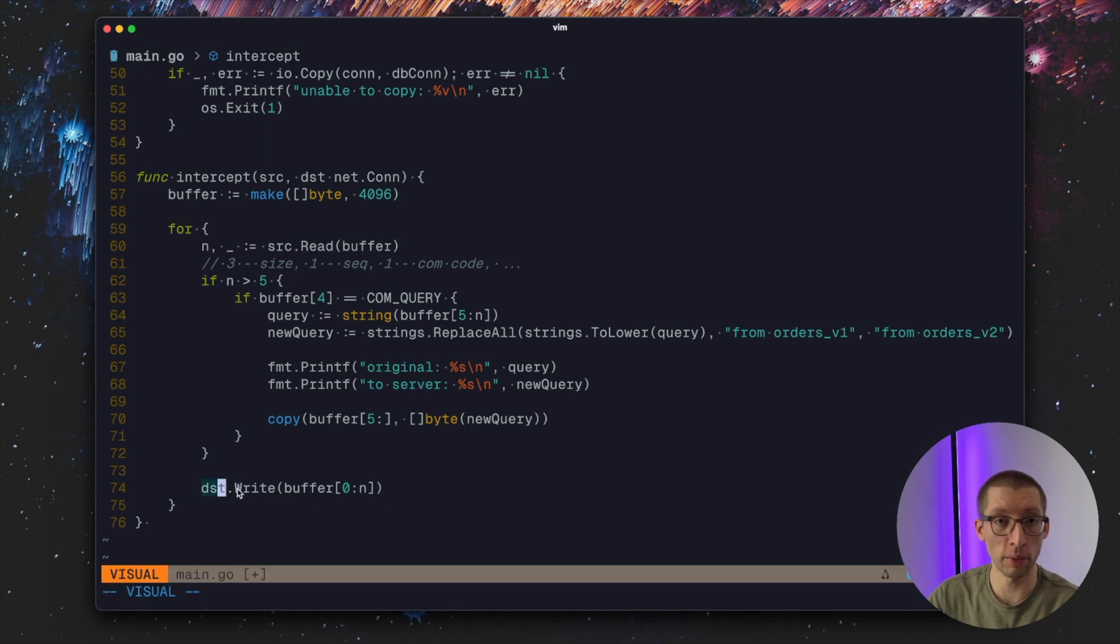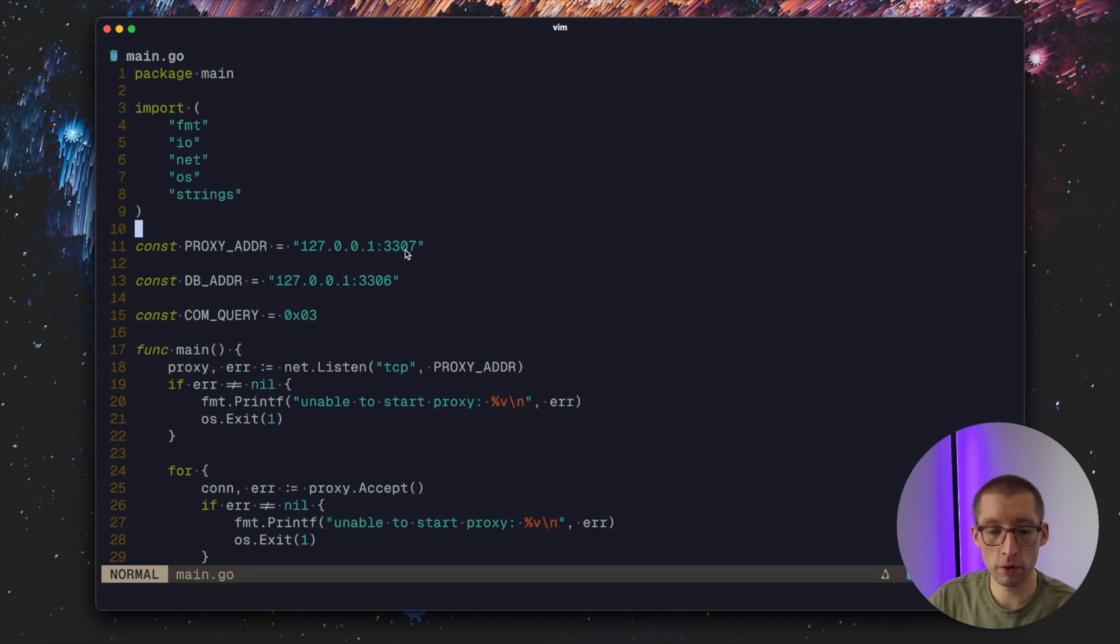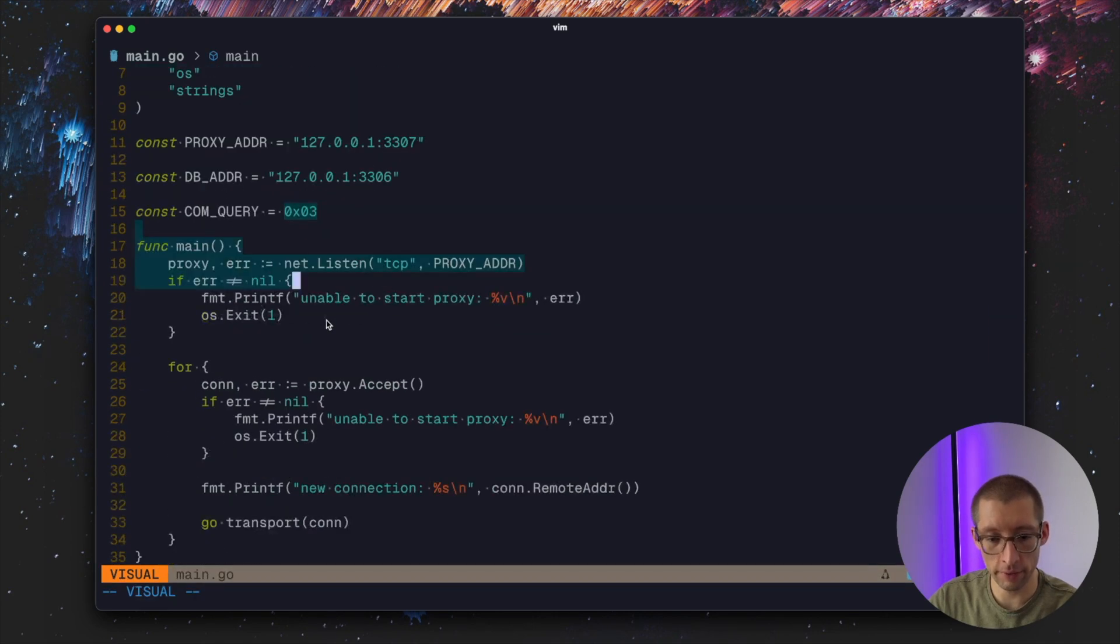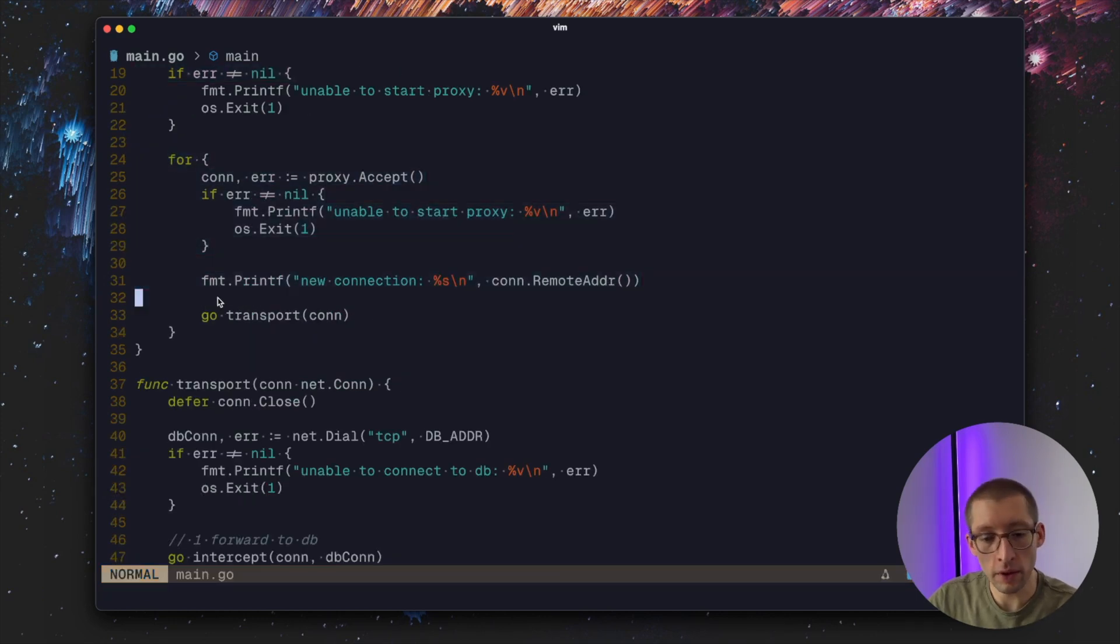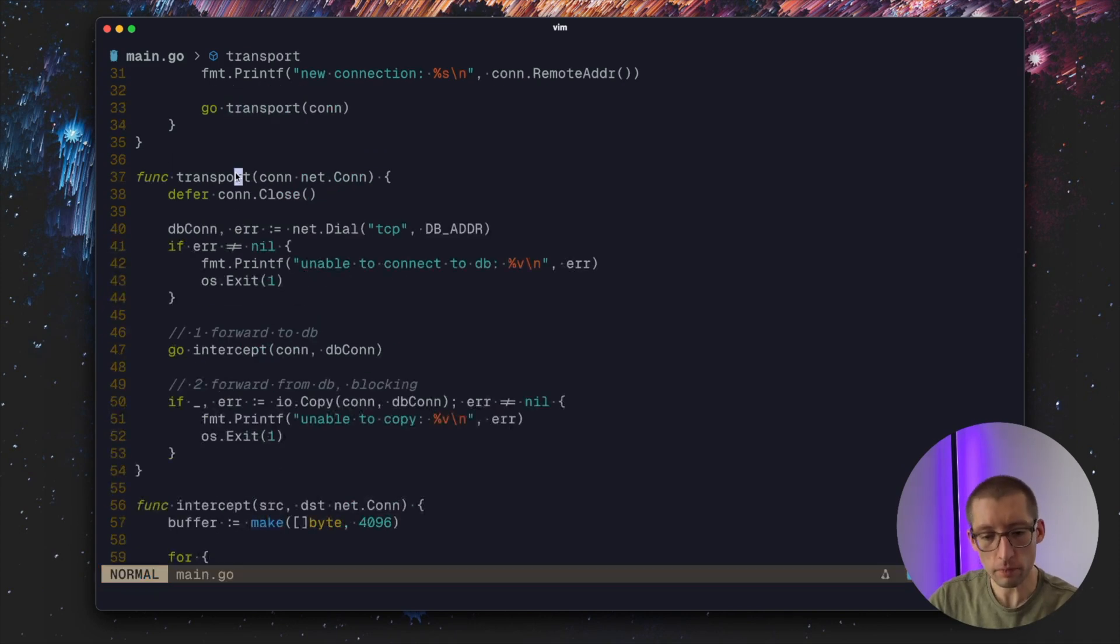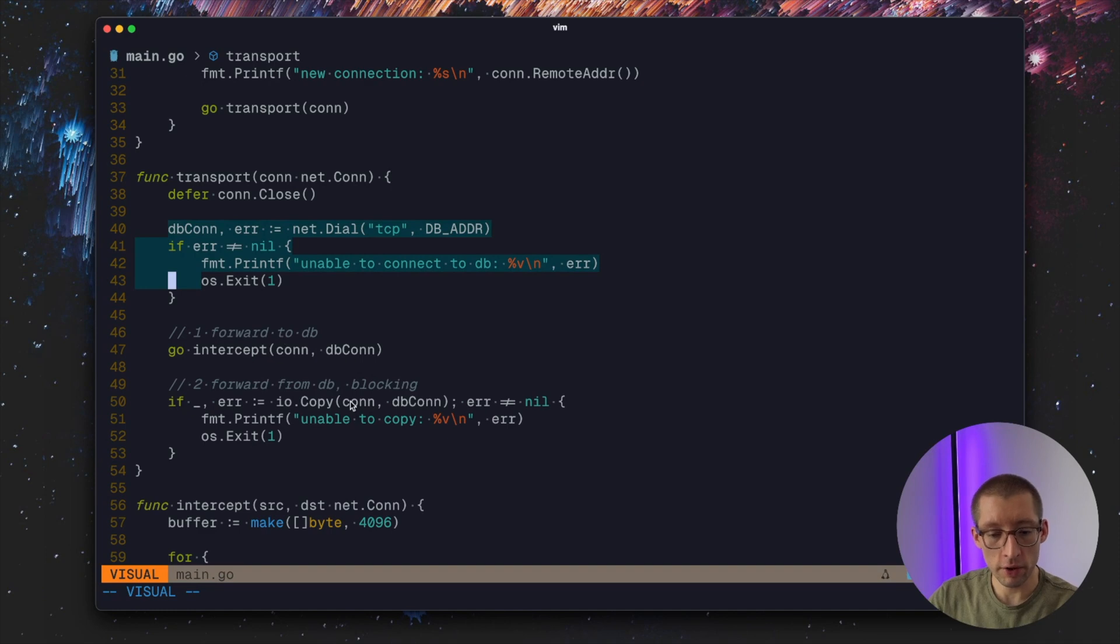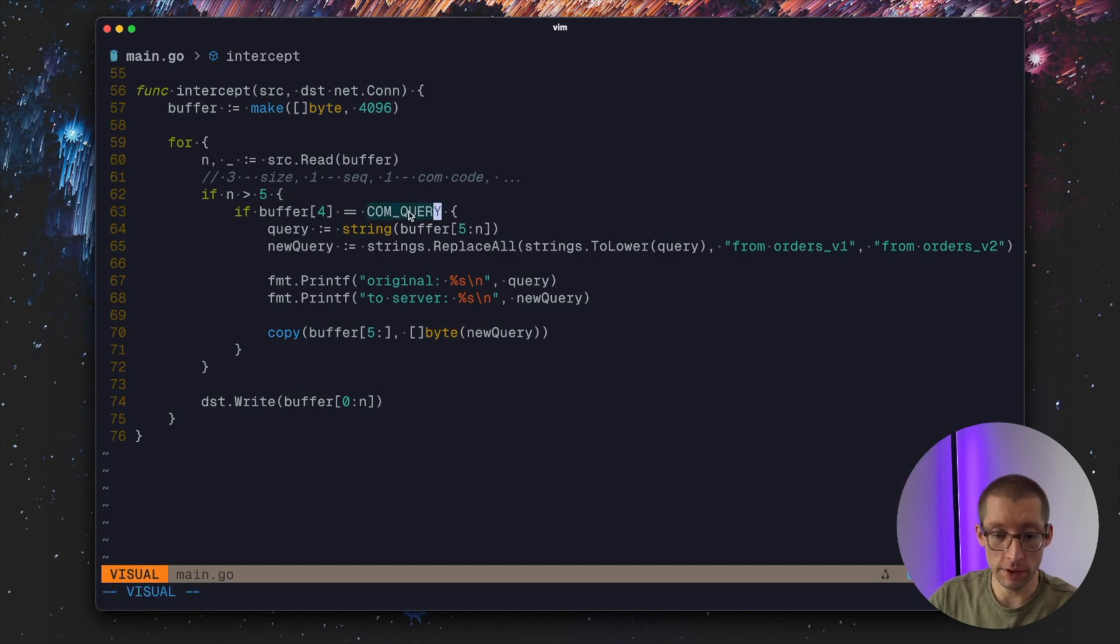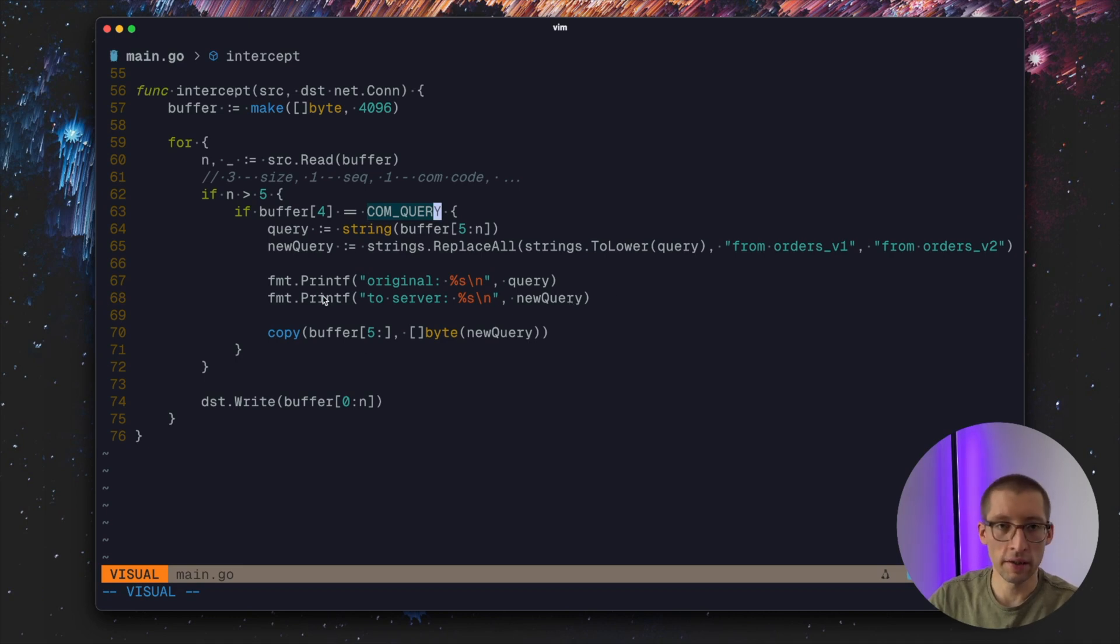Let's review our very simple proxy. We'll be listening on 3307 port, MySQL will be on 3306. The query command comes with the numeric value 3. We start our proxy, we wait for connections, we handle each connection in the goroutine called transport where we initialize connection from the proxy to our MySQL and then intercept in the goroutine but also copy everything that came back from MySQL to proxy back to the client. Our intercept function reads bytes that came from client, if the command code is query we simply do string replace from orders_v1 to from orders_v2, print it, send it back to the buffer and to the server.